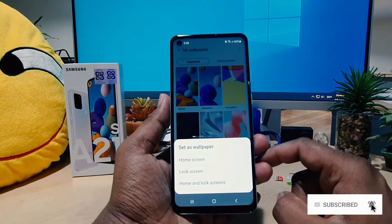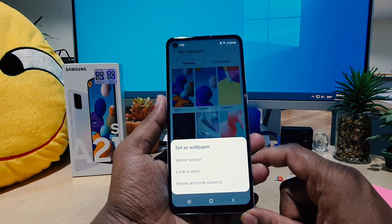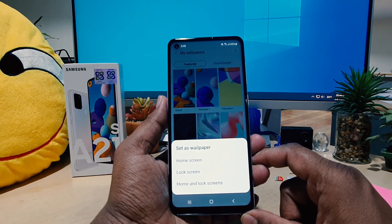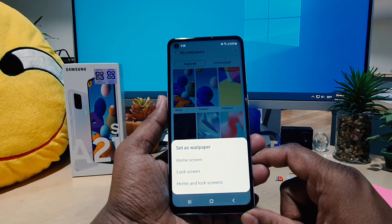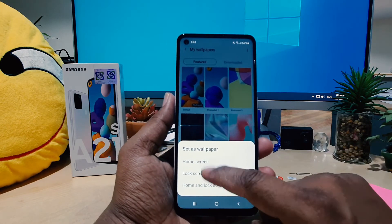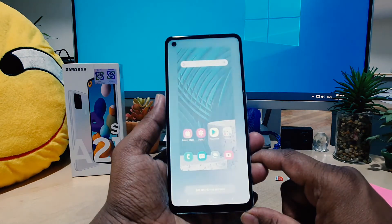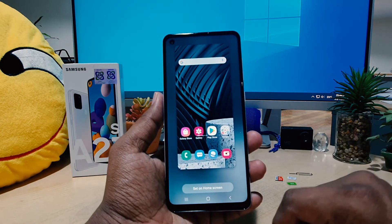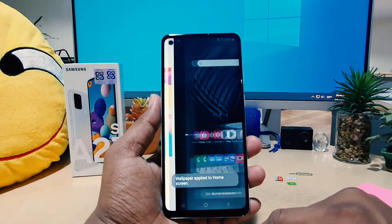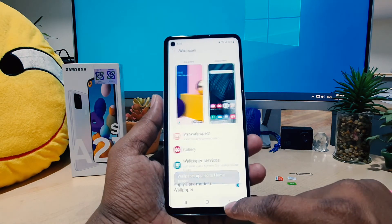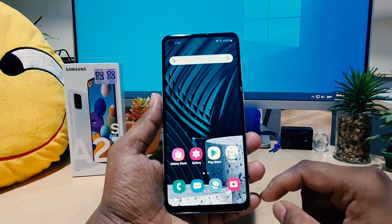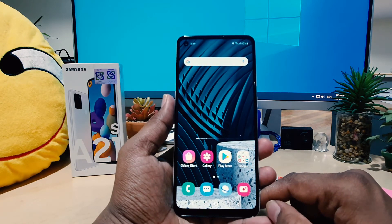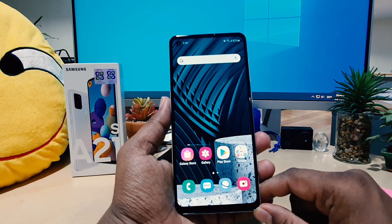You can easily choose any of them. For example, I want to choose this one, and it's going to give you the option: Home screen, Lock screen, or Home and Lock screen. For this video I want to set this wallpaper for the home screen, so I'm going to choose Home screen. It's going to give you a preview of how it's going to look. I'll choose Set on Home screen, and now I can see this picture has been set as my home screen wallpaper.